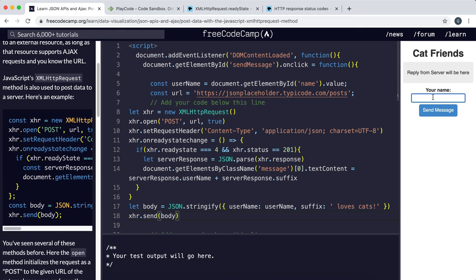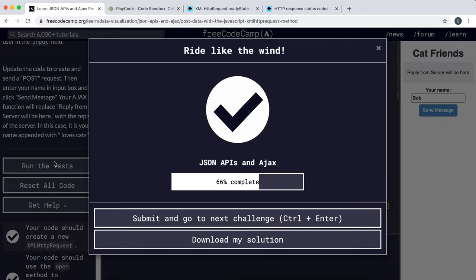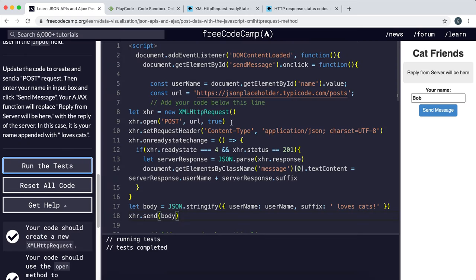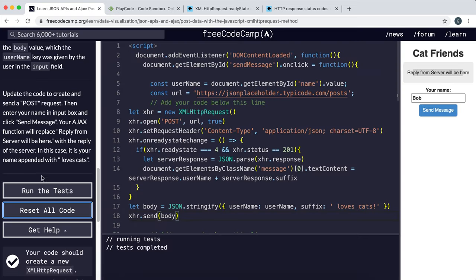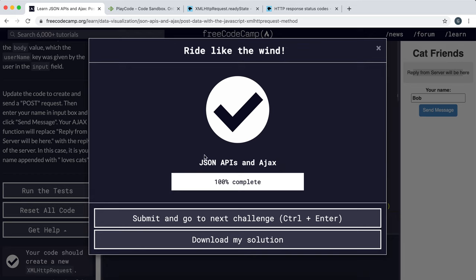Everything looks good so I'm going to try it. I'll type 'Bob' and send. There's a brief wait with no response, which is worrying. It seems like it worked but isn't showing visually here. The test passes though, so we know it's been done correctly. That is the end of the JSON APIs and AJAX course.